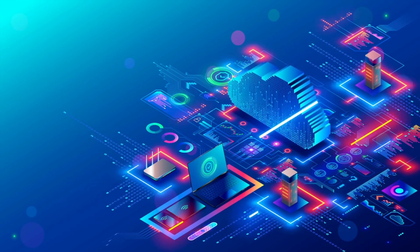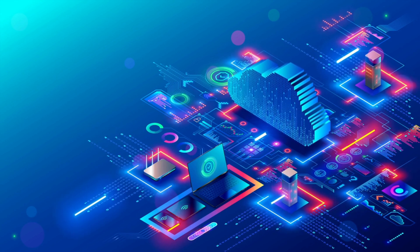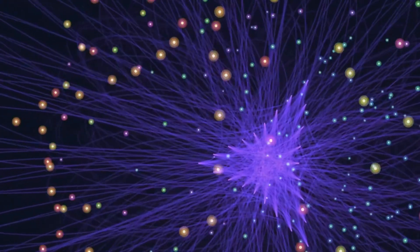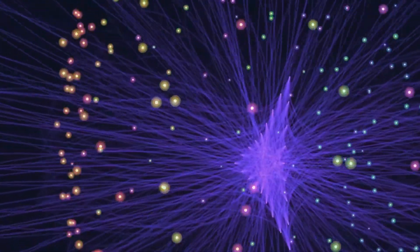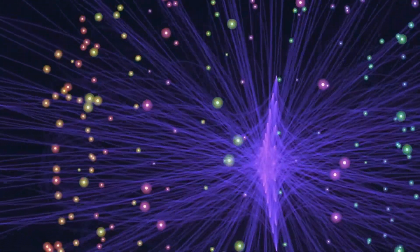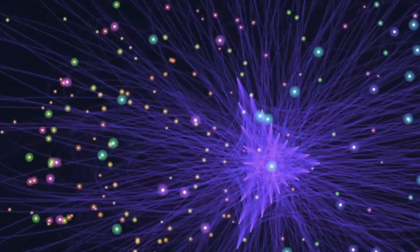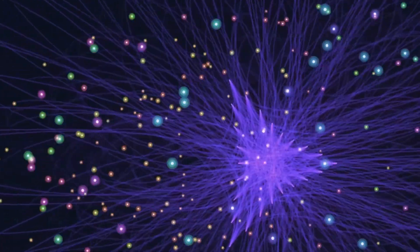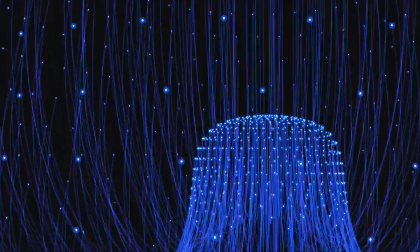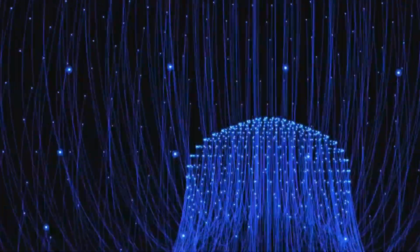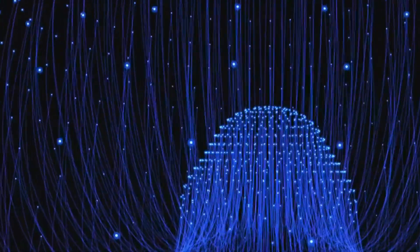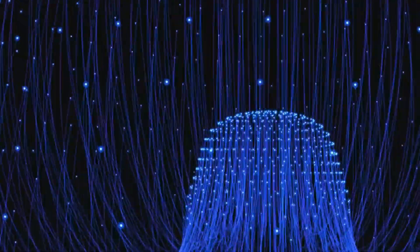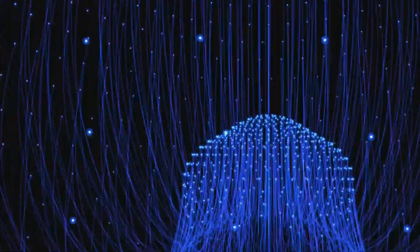Imagine a world where information travels not as electrical signals, but as particles entangled across vast distances, instantaneously connected regardless of physical separation. This is the promise of the quantum internet, a revolutionary technology poised to redefine the very fabric of our digital interactions. Building upon the principles of quantum entanglement, the quantum internet will enable communication with unbreakable encryption.